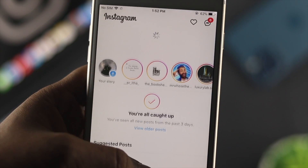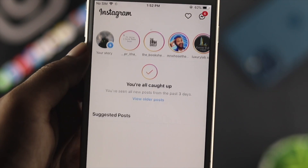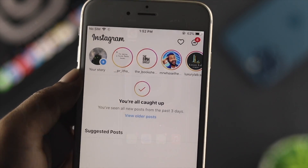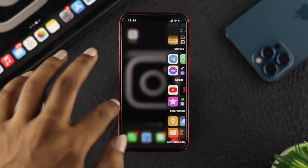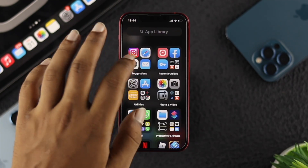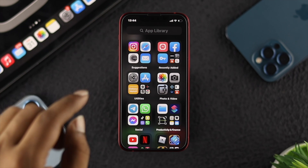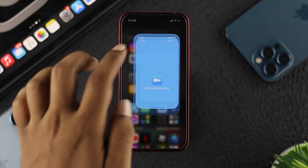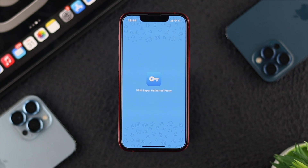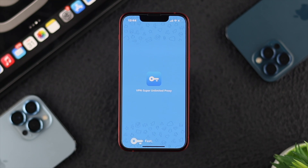If you still have the problem, lastly all you can do is go ahead and open up your VPN, turn it on, and then just open up your Instagram. After that, your problem will be solved and you'll be able to get the new newsfeed on your Instagram account.